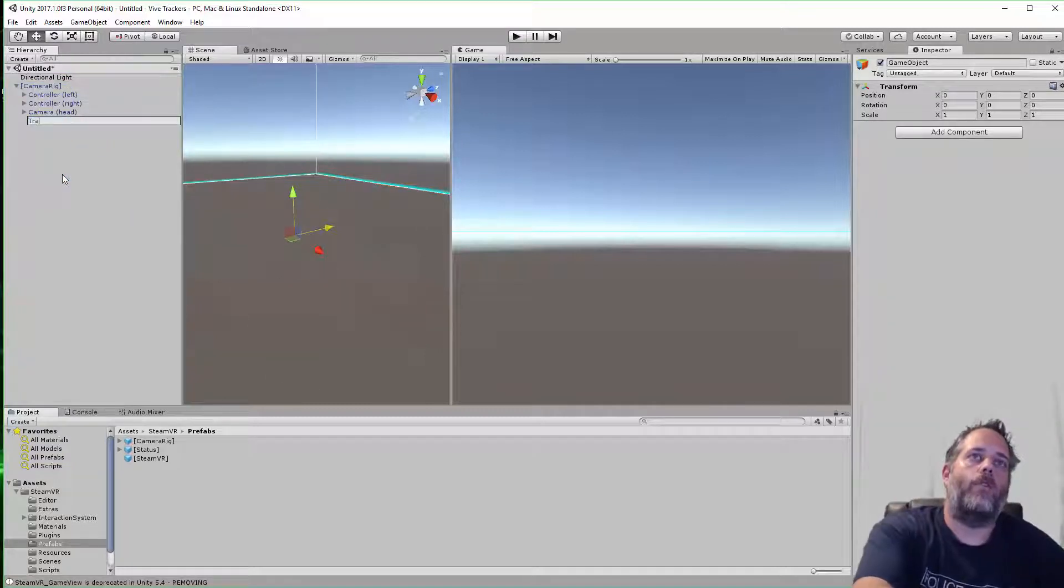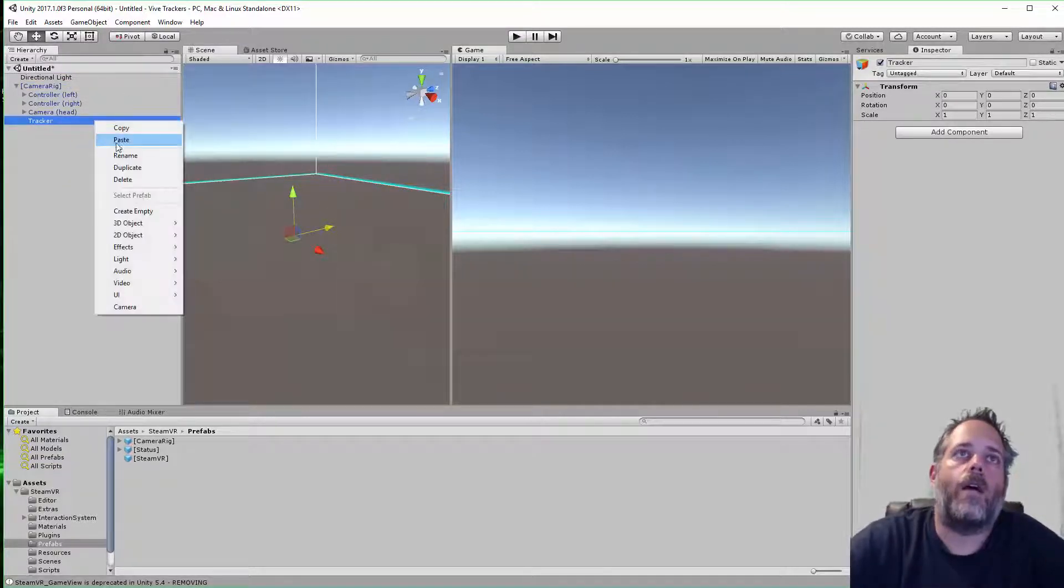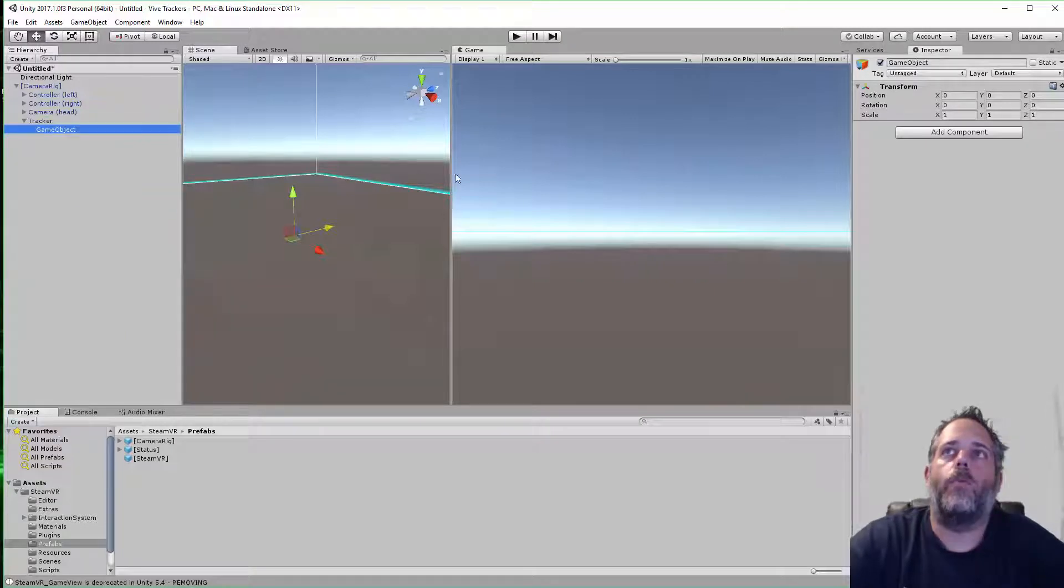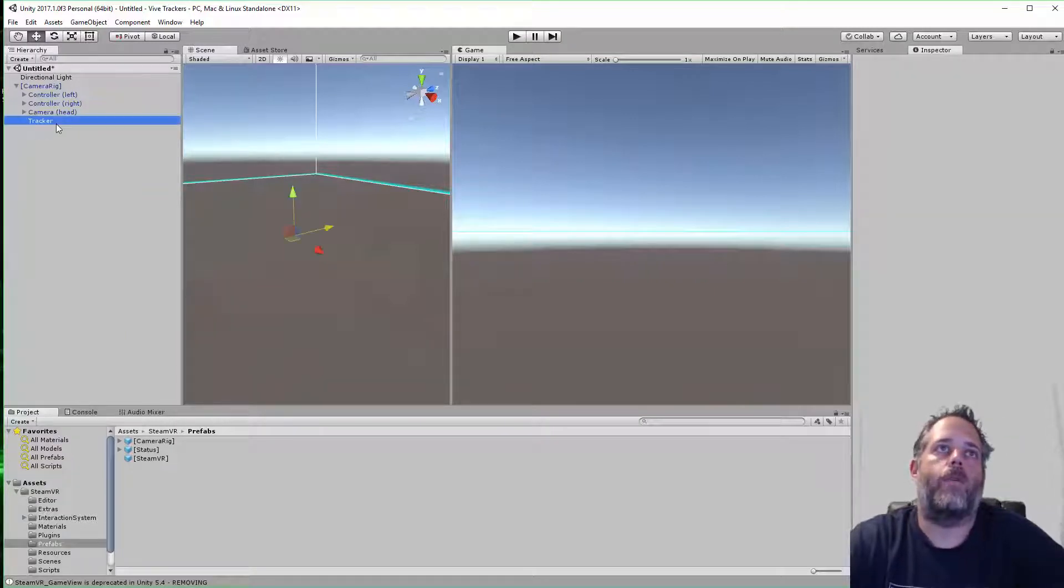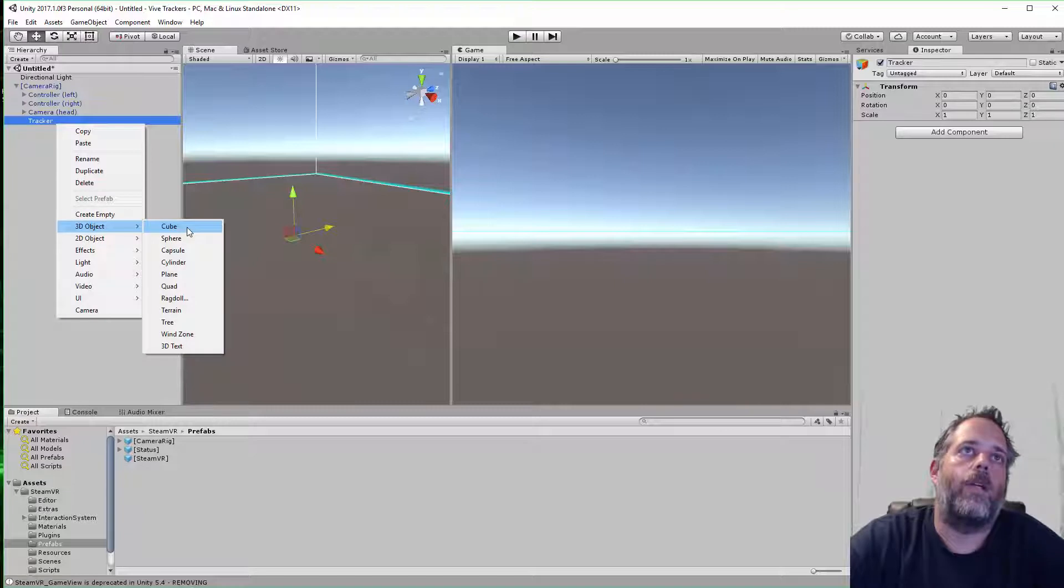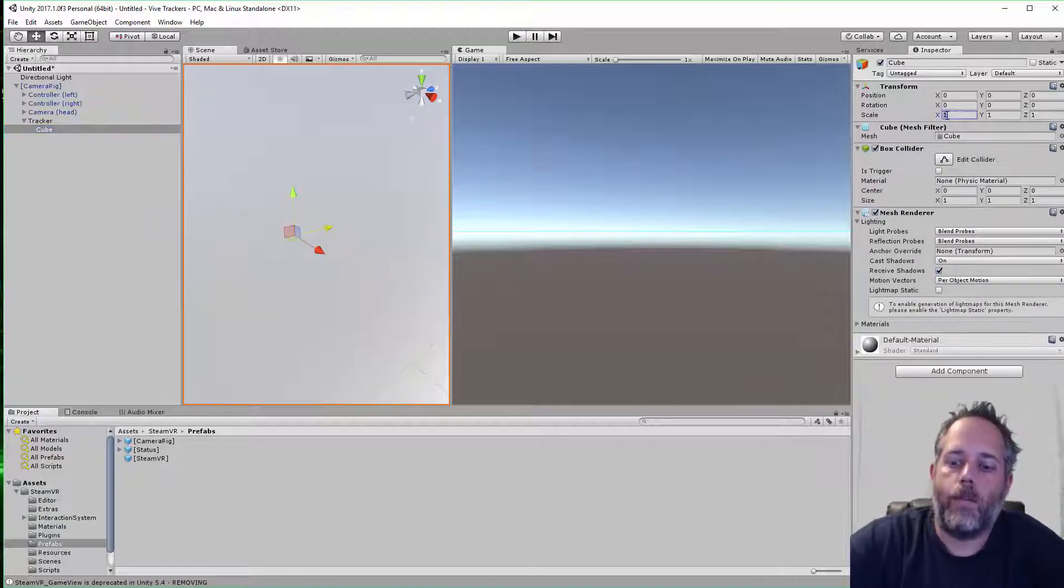I'll name it tracker. Then under the tracker, I'm going to create an empty cube. That's a game object. I want to create a cube, so go to 3D object, cube.